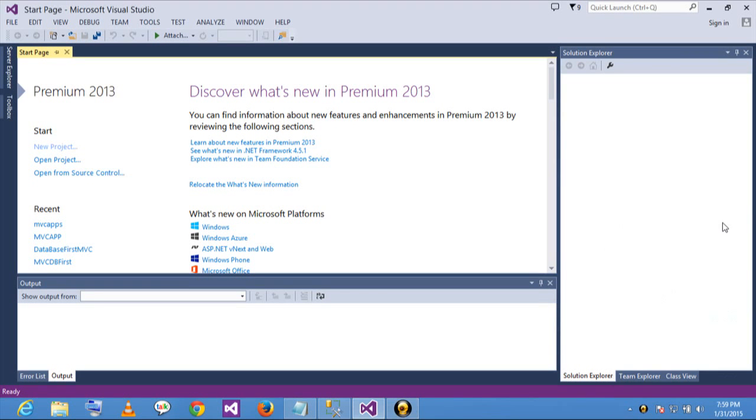Hello everyone. Today we are going to discuss how to use Entity Framework database-first approach in MVC.